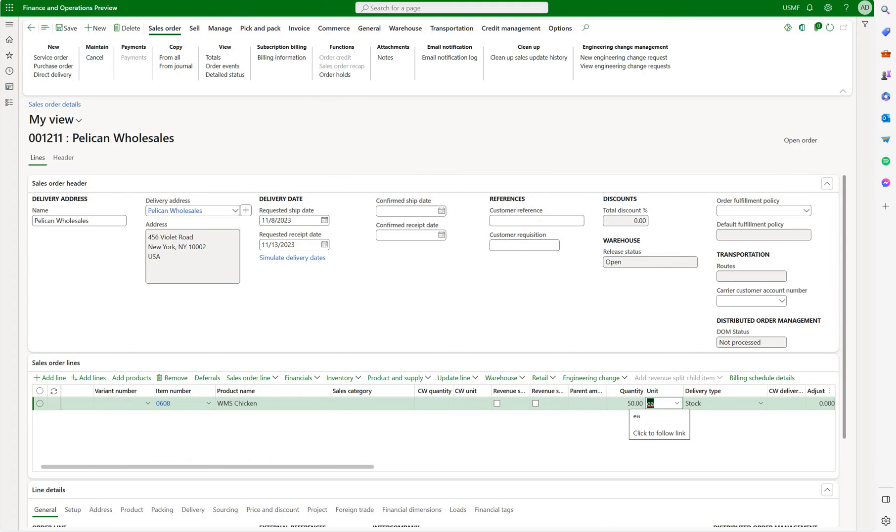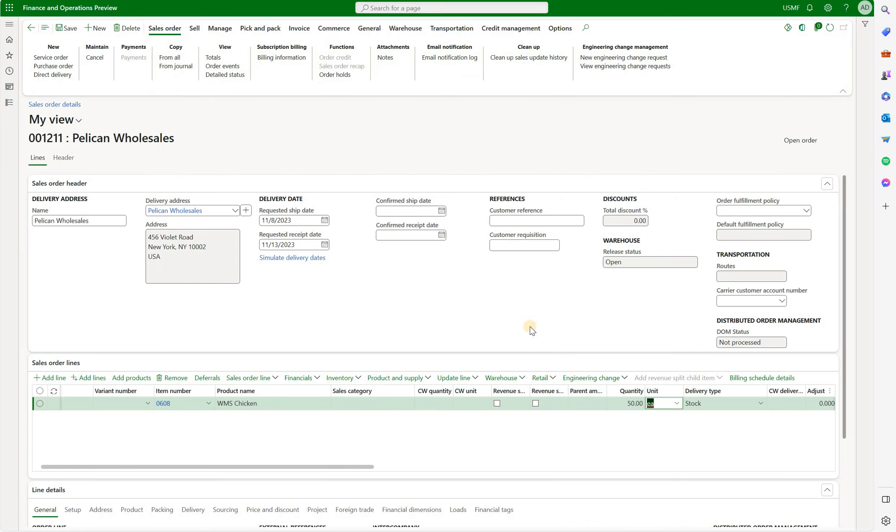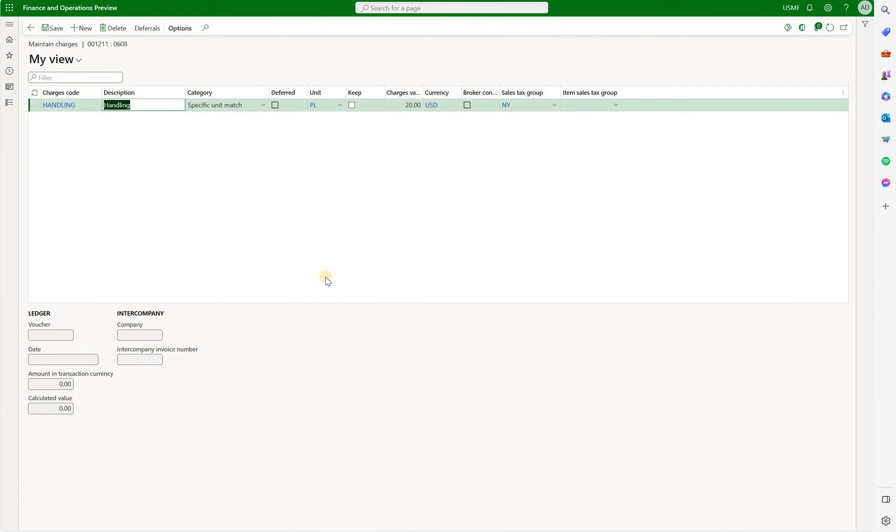Now if you remember our charges were 20 dollars per pallet, yet our sales order is for 50 eachs. But if we go to financials, maintain charges, we will see our charge code for 20 dollars per pallet.